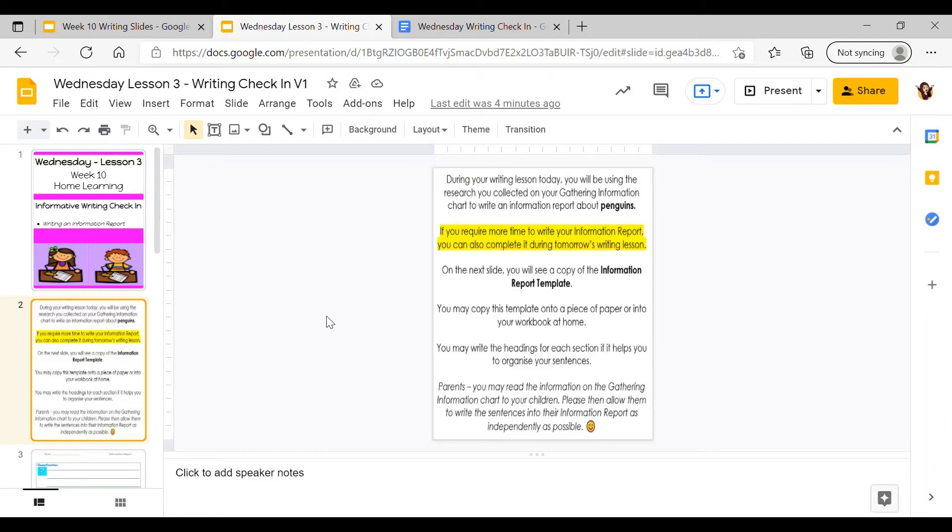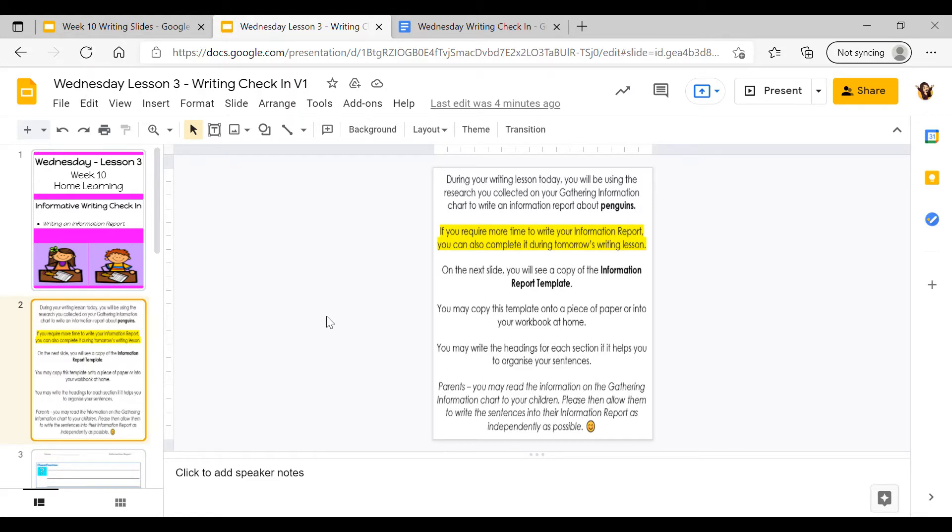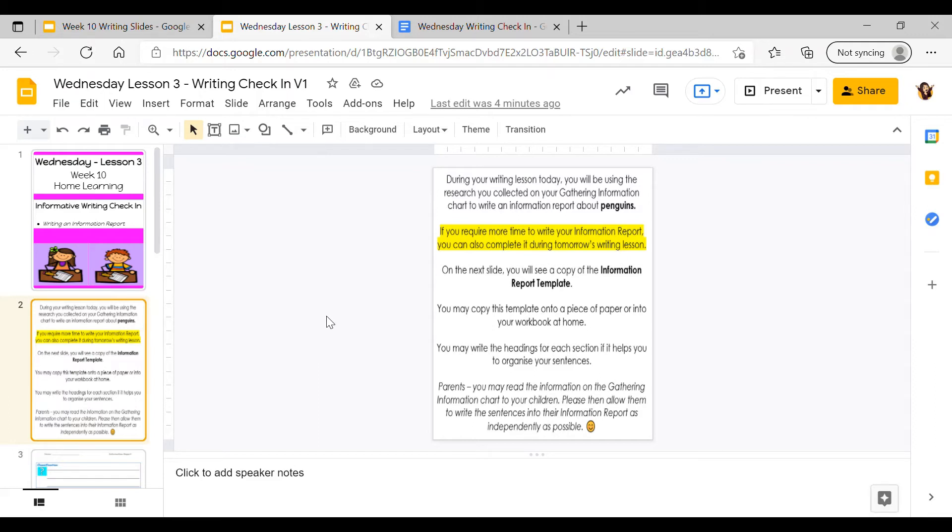On the next slide you'll see a copy of the information report template, and you might remember this from our information report lessons during the term. You may copy this template onto a piece of paper or into your workbook. If you need help, you can ask a parent or big brother or sister. You may also write the headings for each section if it helps you organize your sentences.